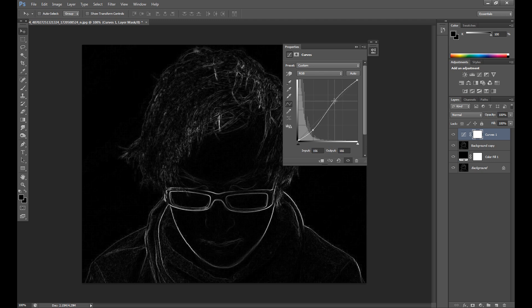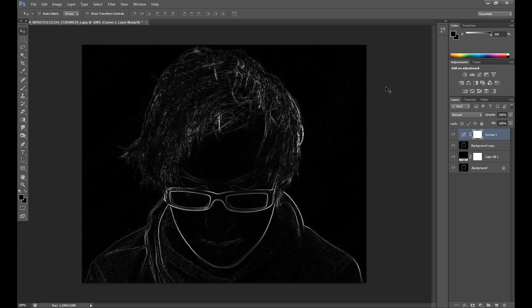Then go to Curves and increase the contrast, but just a little. Also, if you have a regular background, you need to remove the background and fill it with the color black. And okay, now we can add some smoke effects.